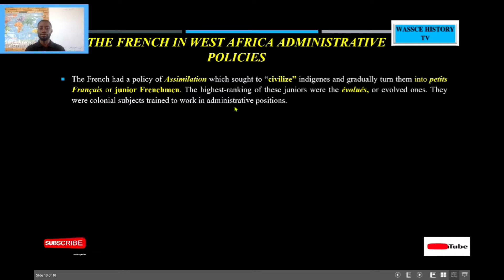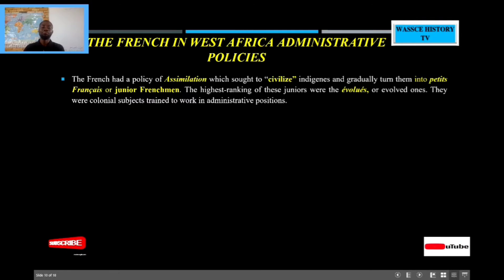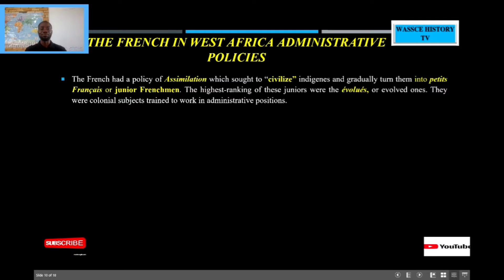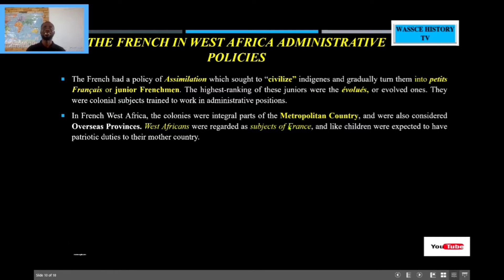The highest among all the assimilated people — or the petit français — in French colonies were called the Évolués. In British colonies we call them the Creoles; in French colonies we call them petit français or junior Frenchmen, and the highest among these junior Frenchmen were called the Évolués, meaning the Evolved Ones. This meant you had moved from your so-called primitive state to a more evolved state. They were colonial subjects trained to work in various colonial positions, and the French used a lot of Africans in their colonial administration — if you could speak, write, and read in French.